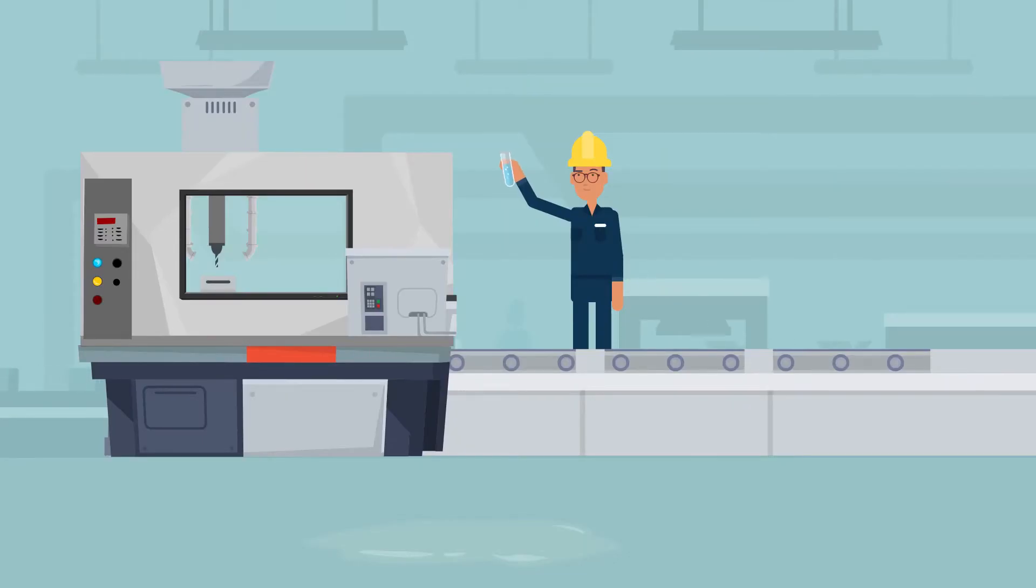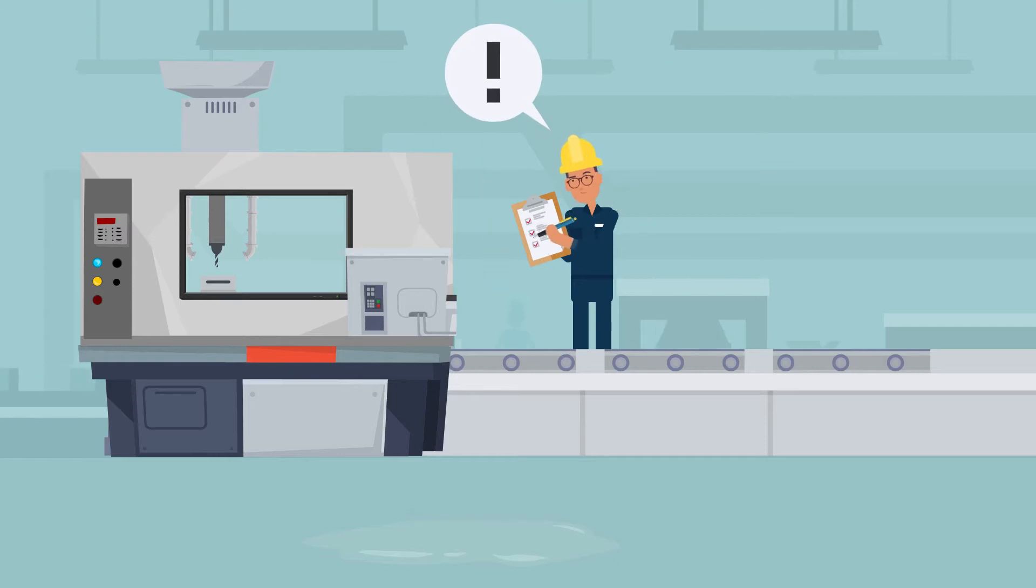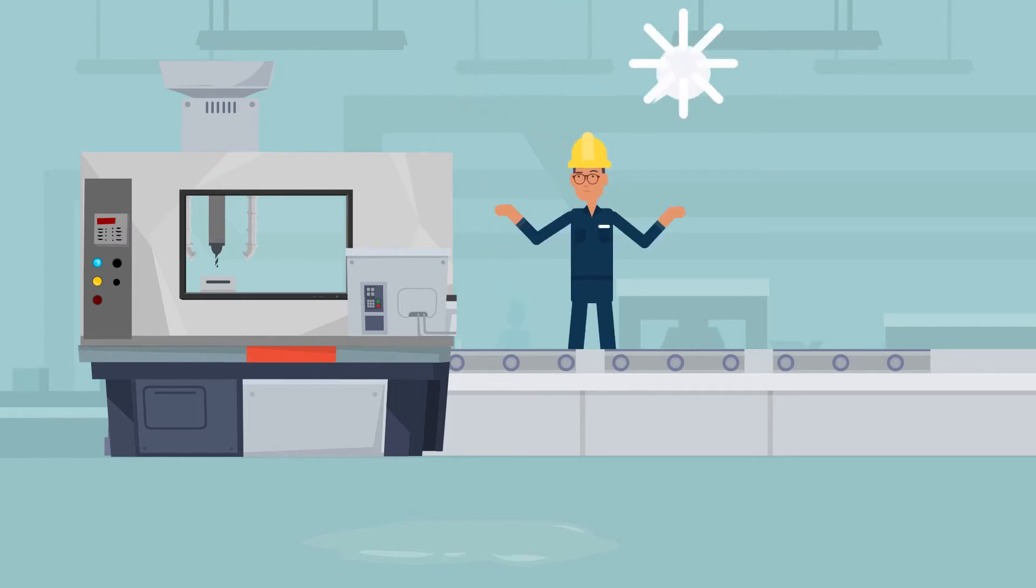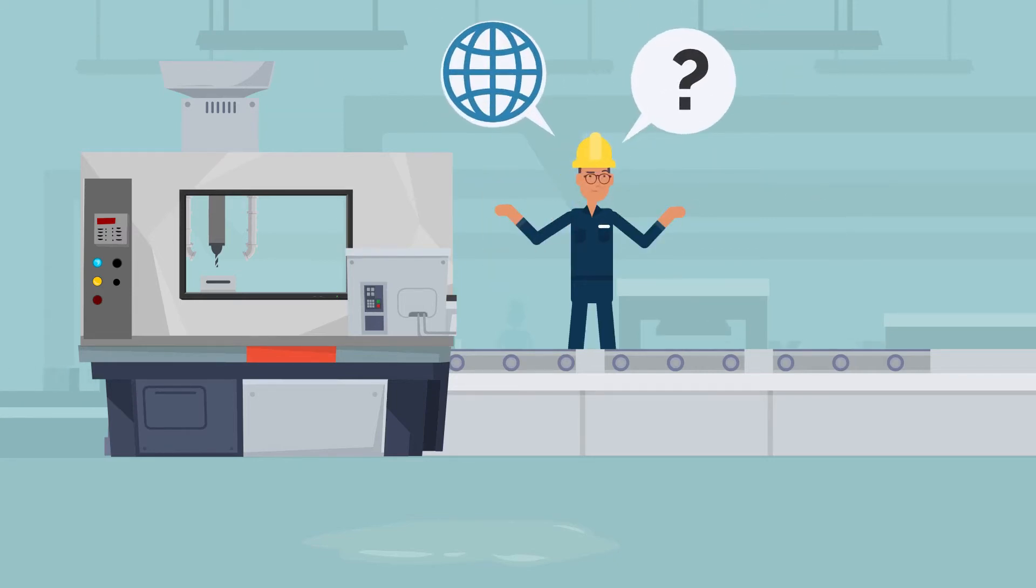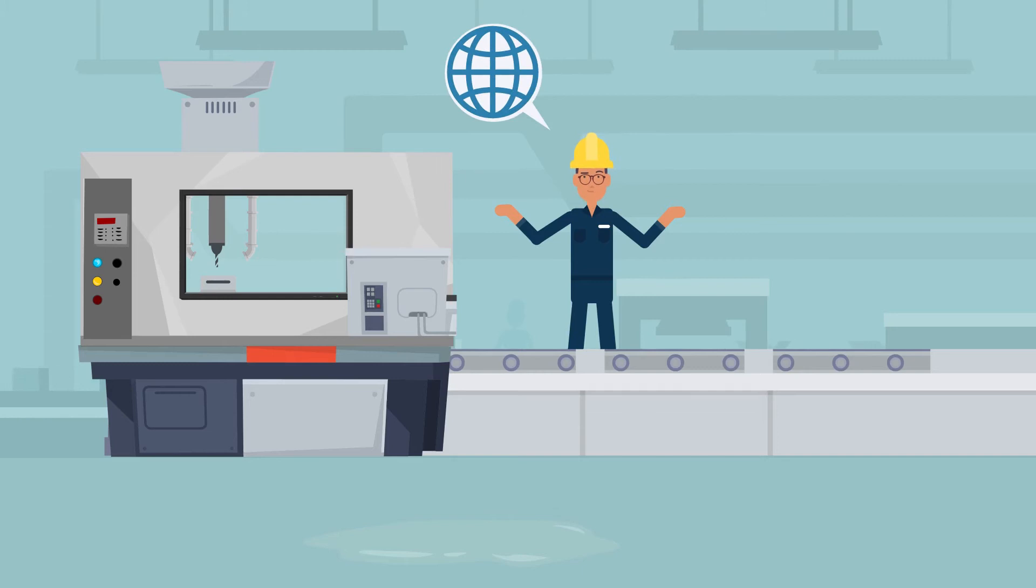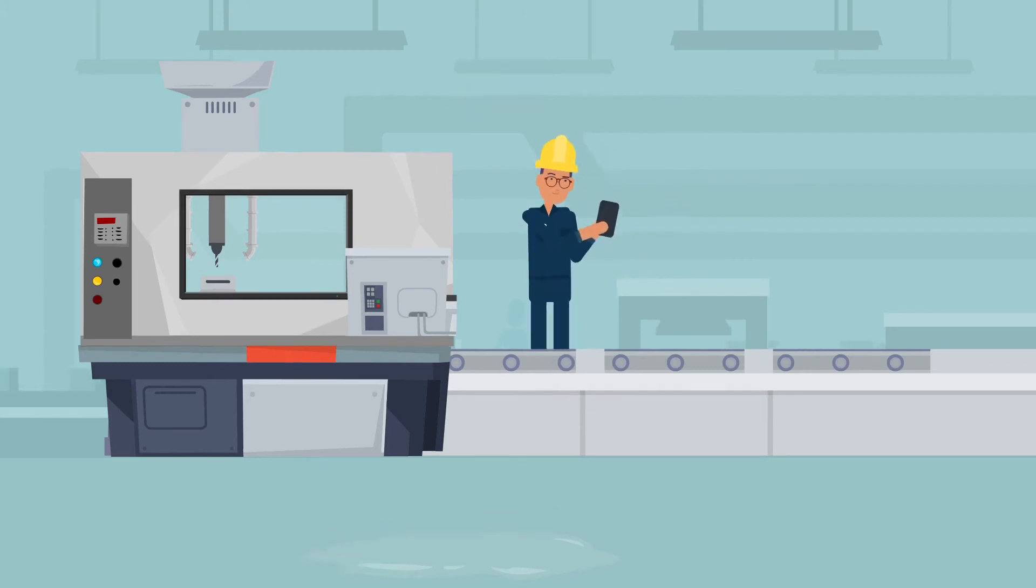As he is searching for the cause of the tool break, he notices that the coolant has not been checked for some time. Why isn't there a digital solution to check this coolant for me, he says upset.